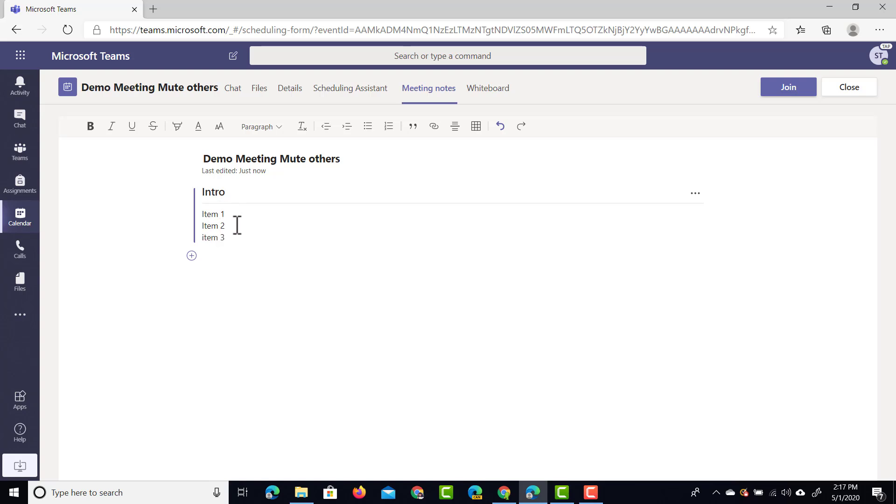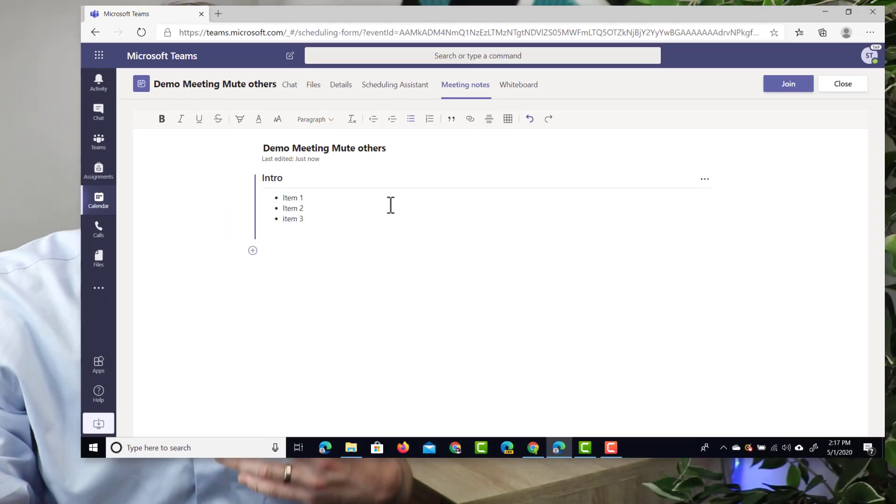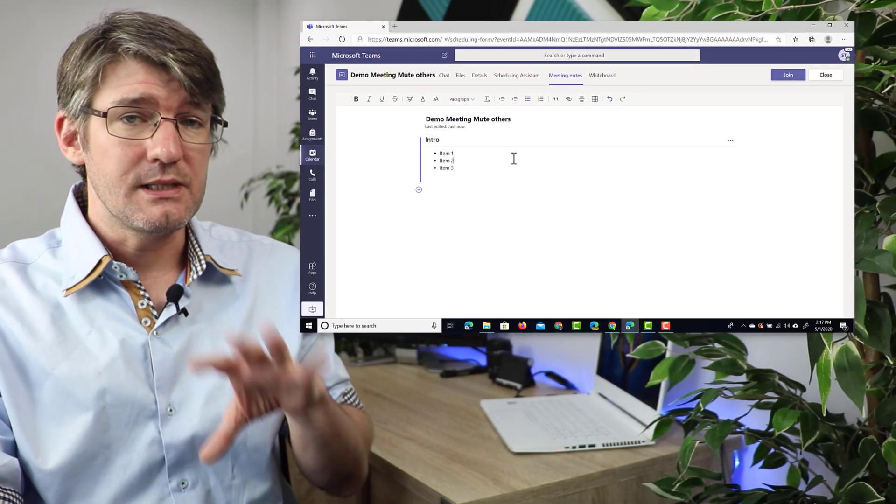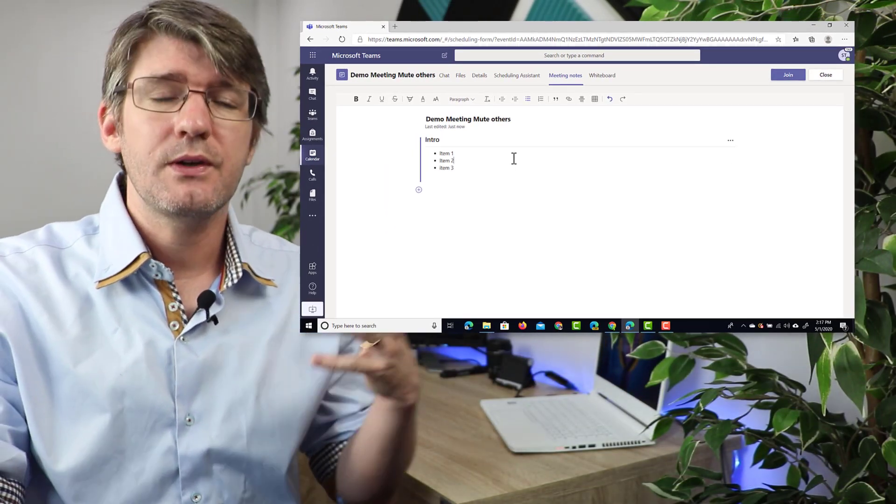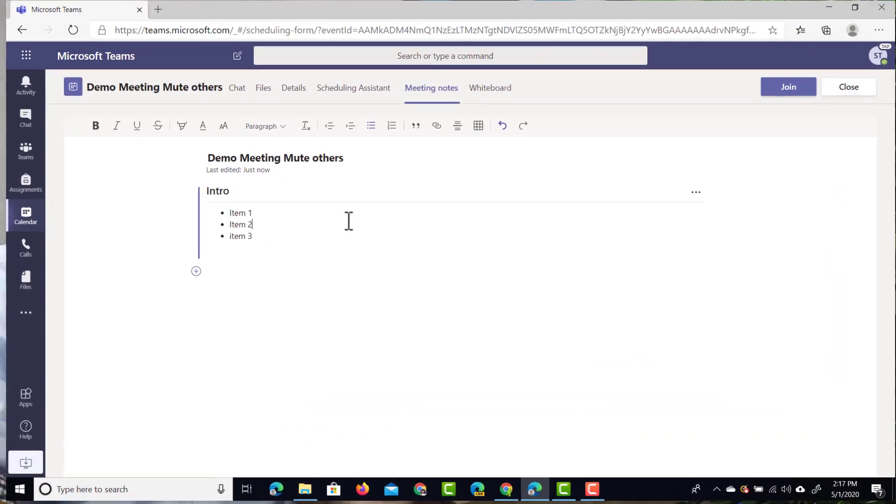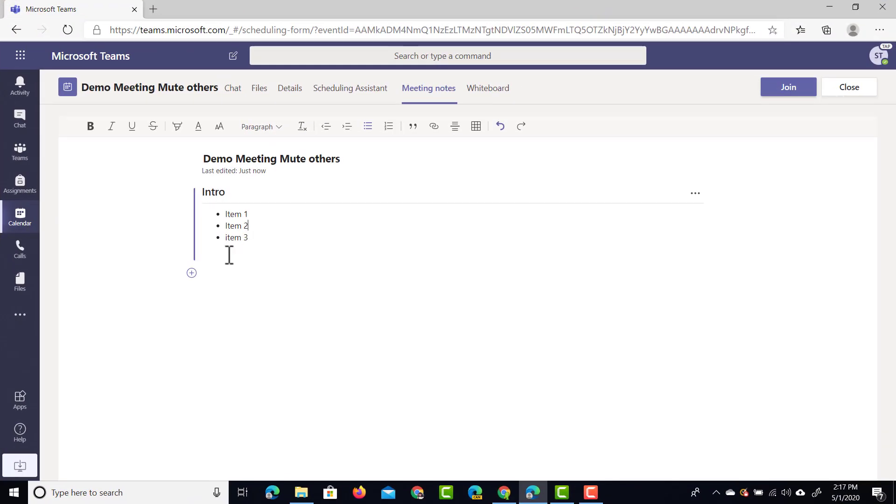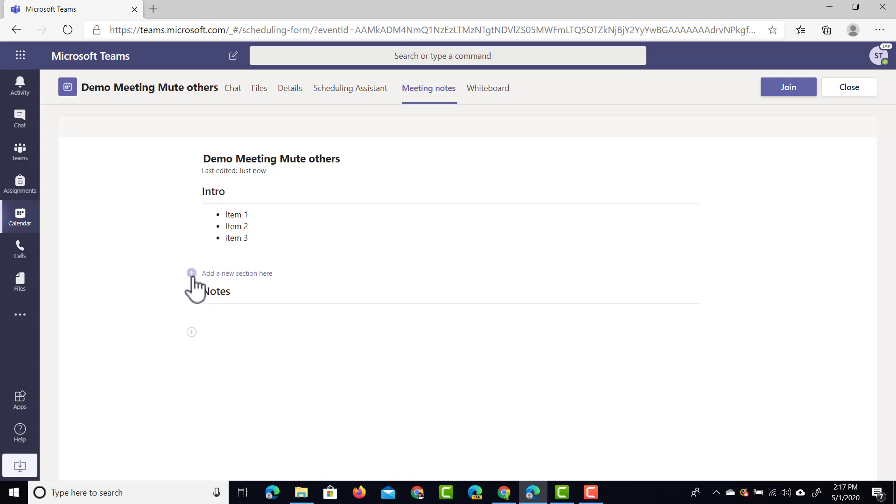Now what you can do is you can also format this. So there's some very basic formatting available so you can highlight these and you can even add some bullet points. Now let's say that you're ready with this first section. You can add a second section by scrolling down and clicking on this plus icon.